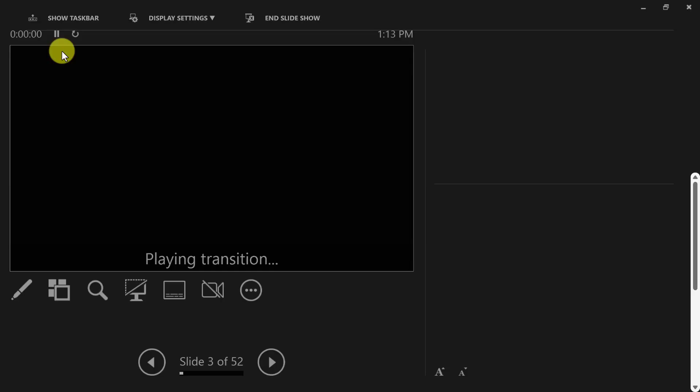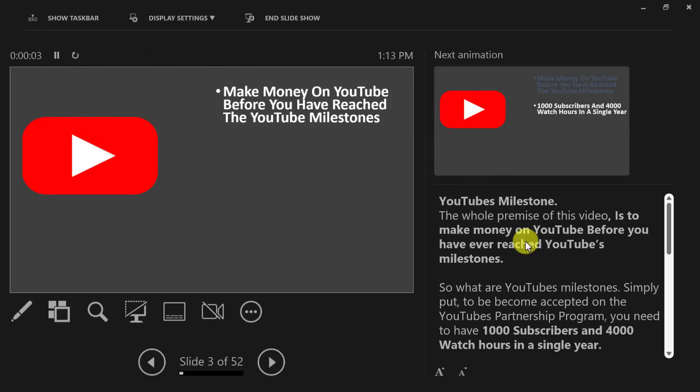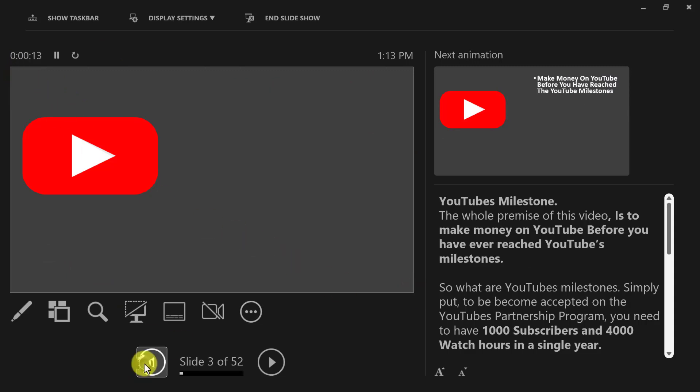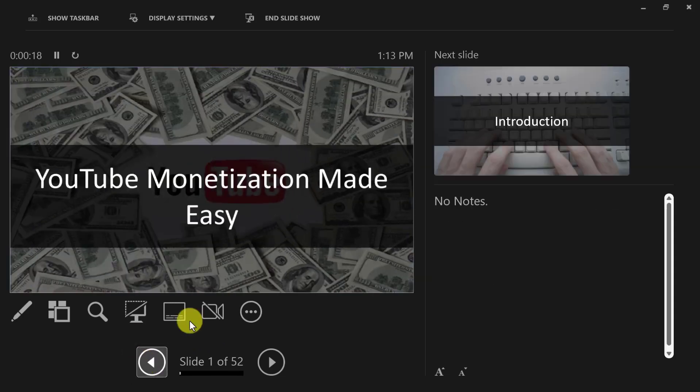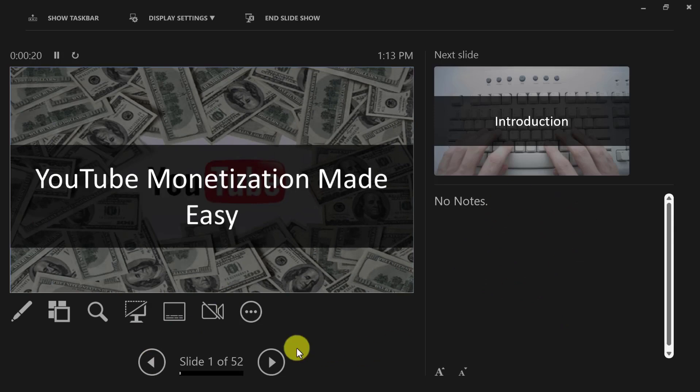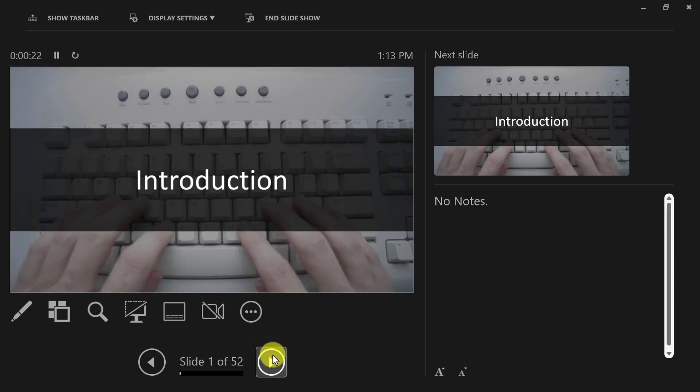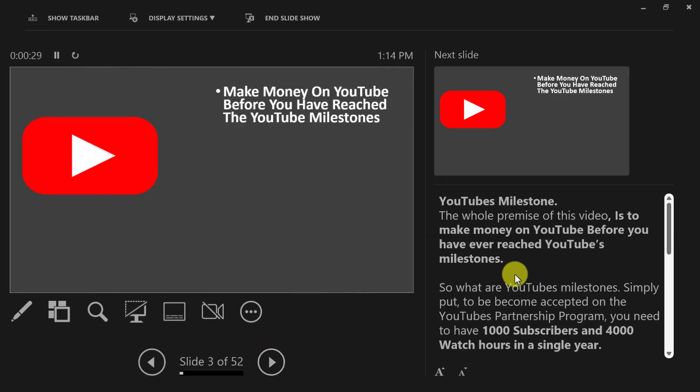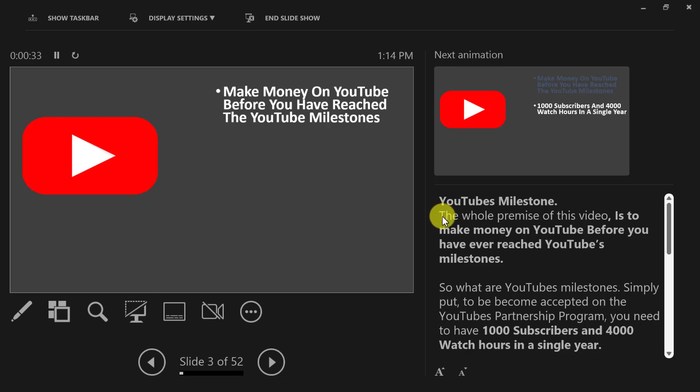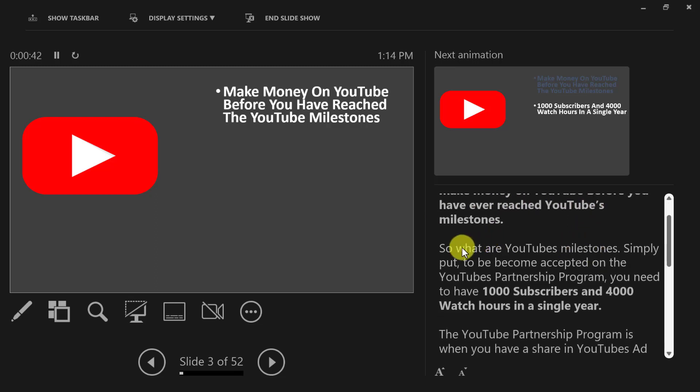In just a moment you'll see the presenter view come up here. What you need to do is you need to be able to record from this area here down to this area here. If I was to take this all the way back to the very beginning, this is what it would come up with—no notes over here on the right-hand side. As I scroll over, I would then introduce you: welcome to the introduction of this course. Then you move over and this is where you start to make the difference. You can read the first part: the whole premise of this video is to make money online on YouTube before you have ever reached YouTube's milestones.